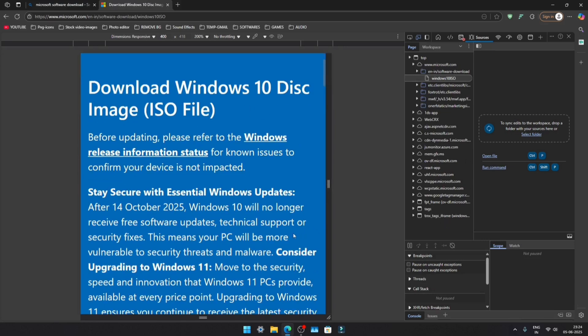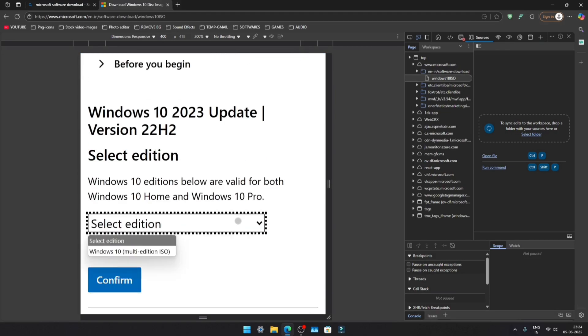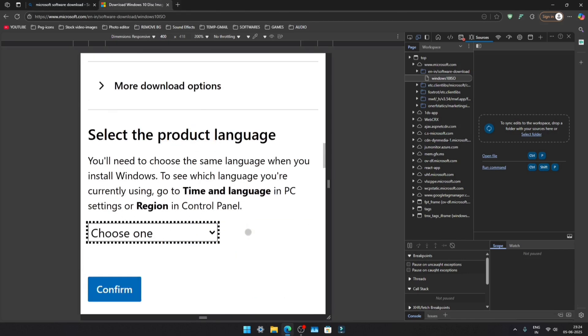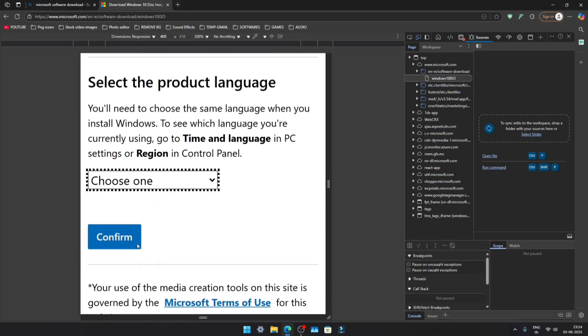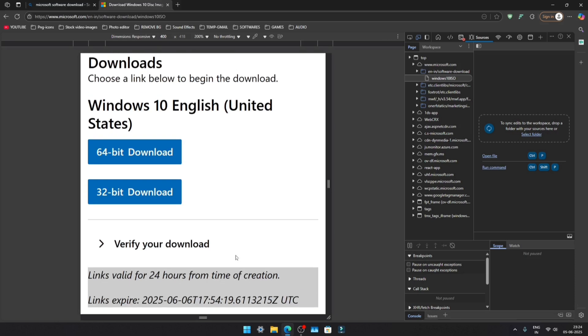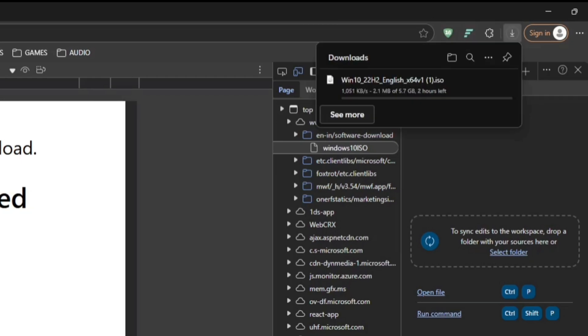Scroll down to Edition and select Multi Edition, then click Confirm. Next, choose your preferred language and confirm again. Now, select your system's bit type. If you have 2 GB of RAM, go with 32-bit. But if you have 4 GB or more, select 64-bit. Once you click, the ISO download will start immediately.